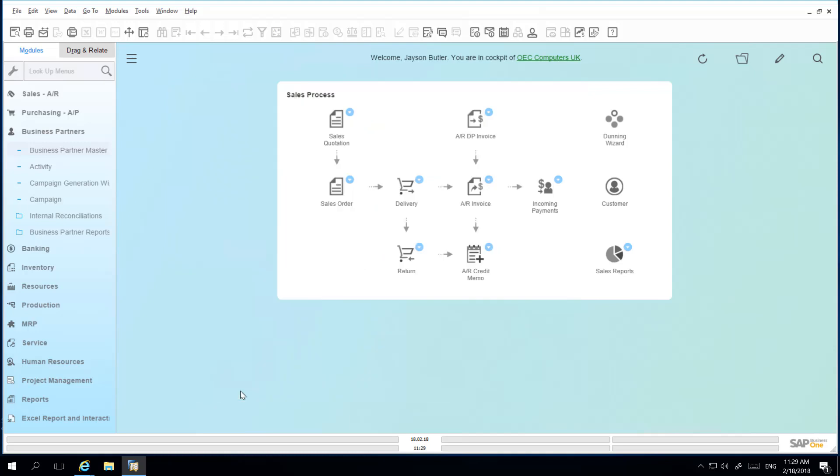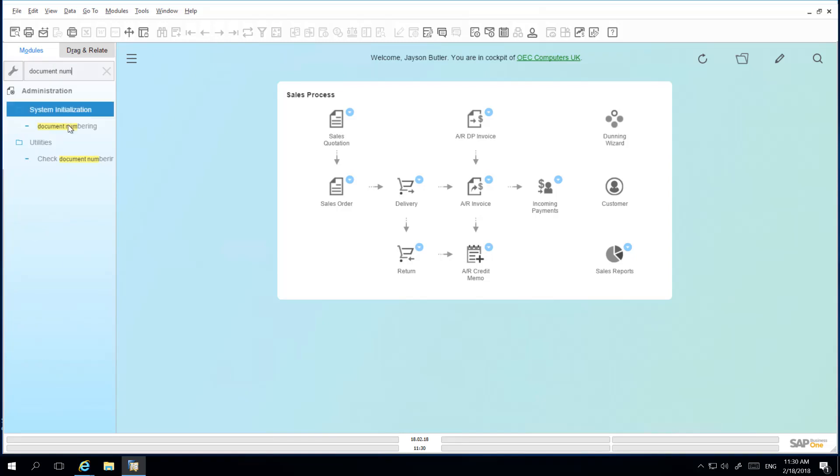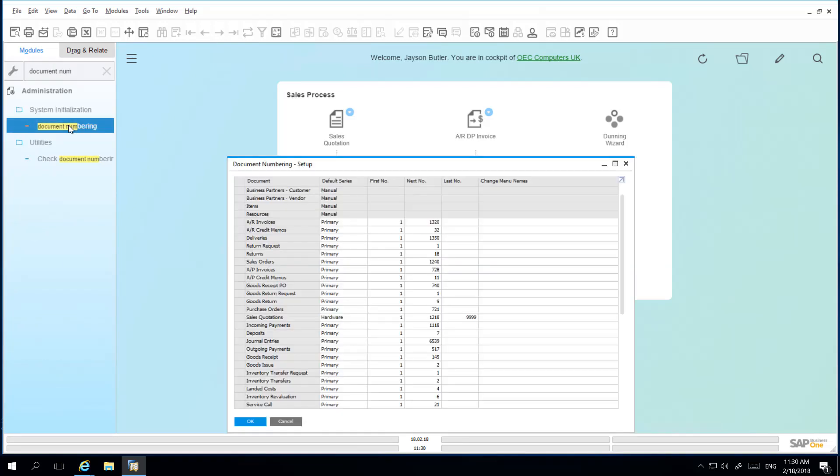By opening the document numbering setup window, we also have the ability to change some of the menu names. This is only possible if you are using one document series. You can change the menu names for those that have a primary default series. If you have chosen to define a manual document series, you are unable to edit the menu name.